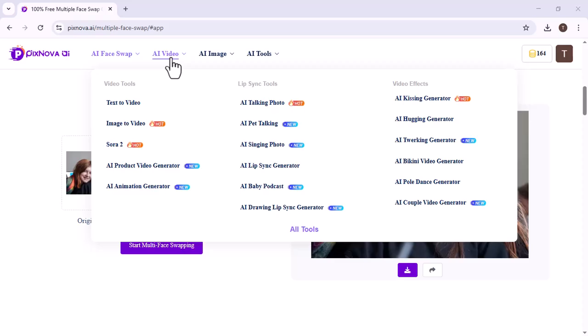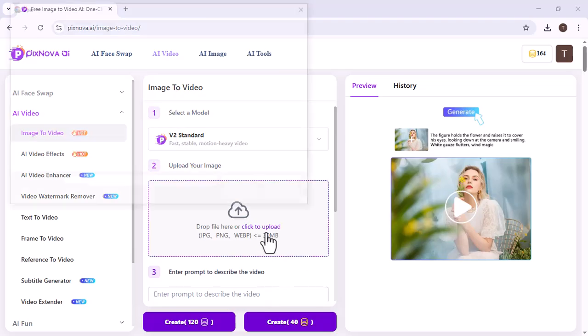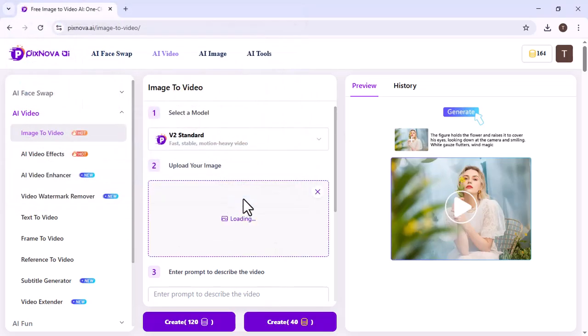Now, we will click on AI Video. Many options will appear. We choose Image to Video. Here, you can upload any image. So, we selected this one.